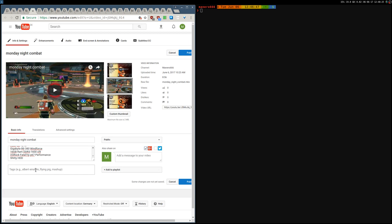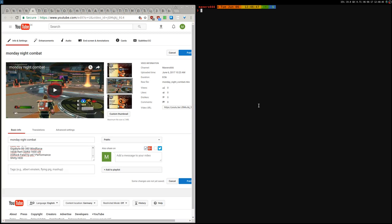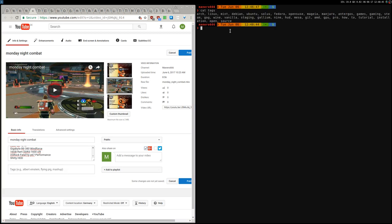So instead of typing every tag every video you're uploading—like Linux, then enter, then Apple, games, or whatever—you can create a file, just a simple file. Here it is, with every tag separated with a comma and a space.